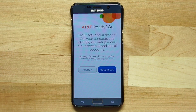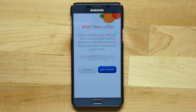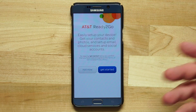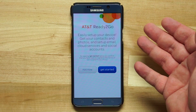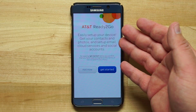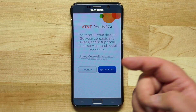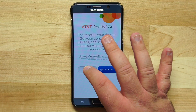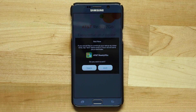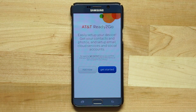This is an AT&T device, so I'm presented with AT&T Ready to Go. If this is a service you use, tap Get Started — otherwise we're going to skip that and exit the Ready to Go screen.